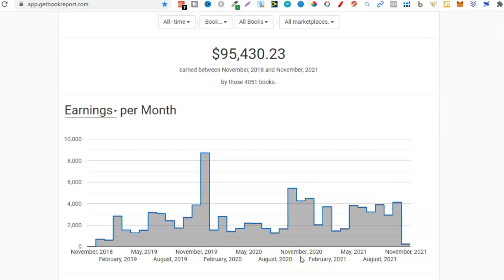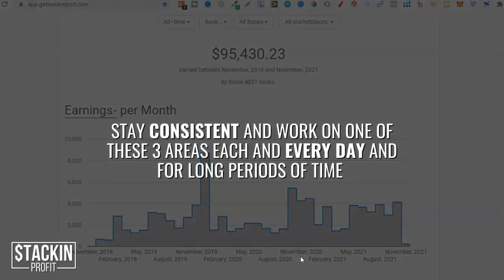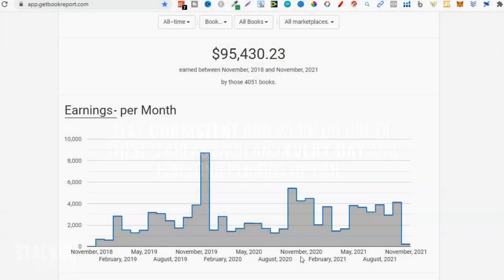Without researching you're not going to have any books to create, and without creating any books you're not going to have any books to upload, which in turn means no sales. This is very important when you're first starting out. If you have a KDP library and you're getting consistent sales then you don't have to be as regimented. If you're brand new, focus on these three areas: researching, creating, and uploading. Incorporate one of these three tasks into your everyday life and do this for long periods of time.